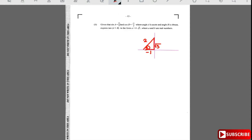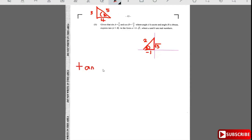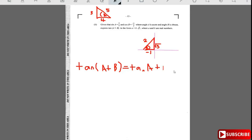For the triangle with angle a in the first quadrant, the hypotenuse is 5, the opposite is 3, and the adjacent is 4. Now we have two triangles. We write down the formula: tan(a+b) = tan a plus tan b, all over 1 minus tan a·tan b.